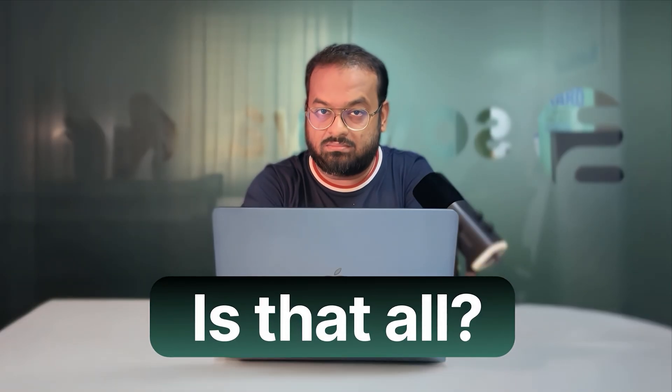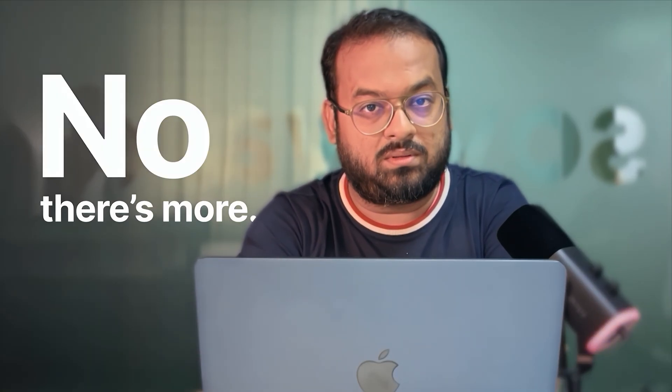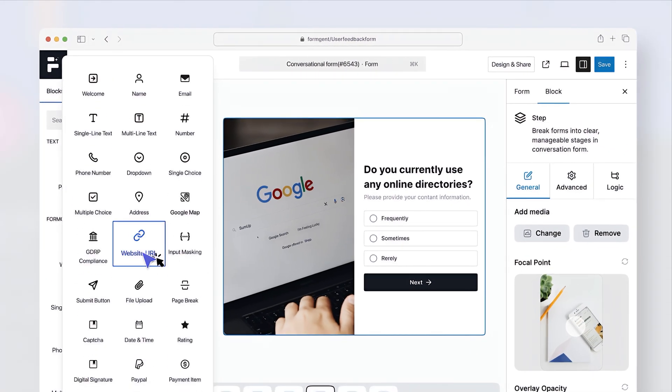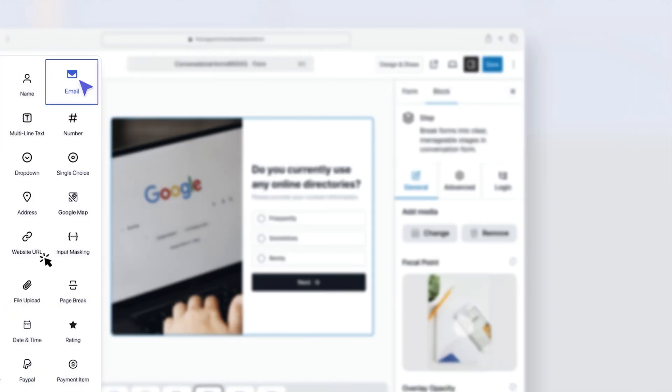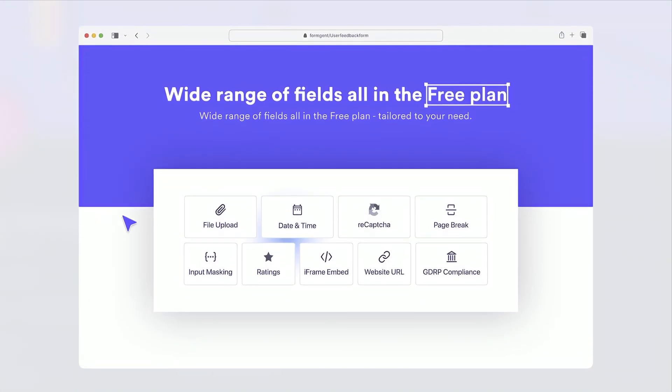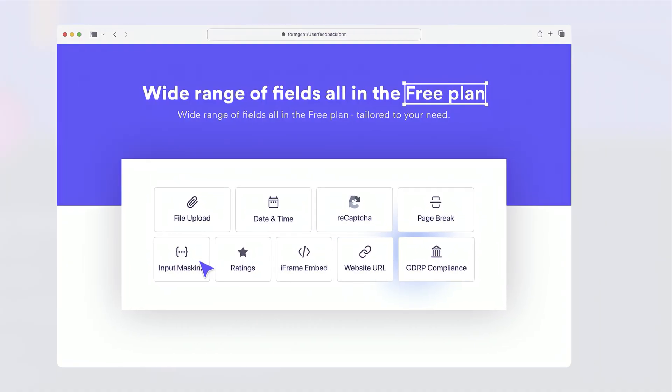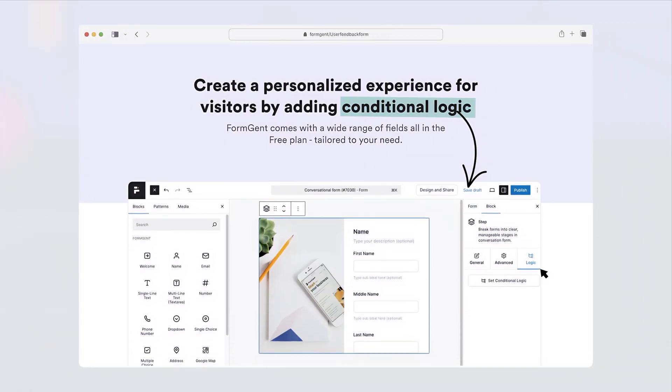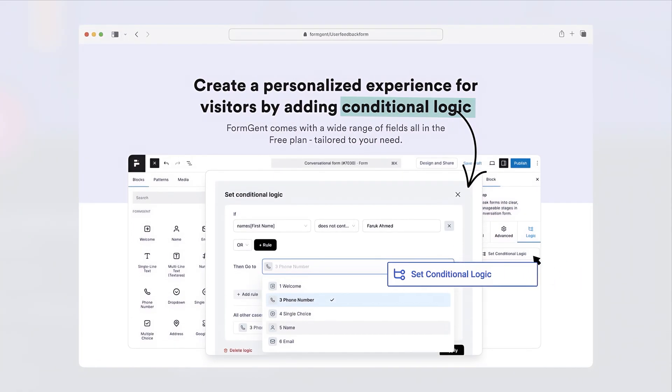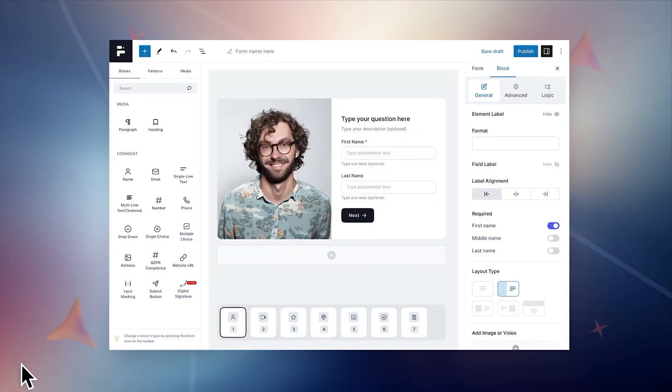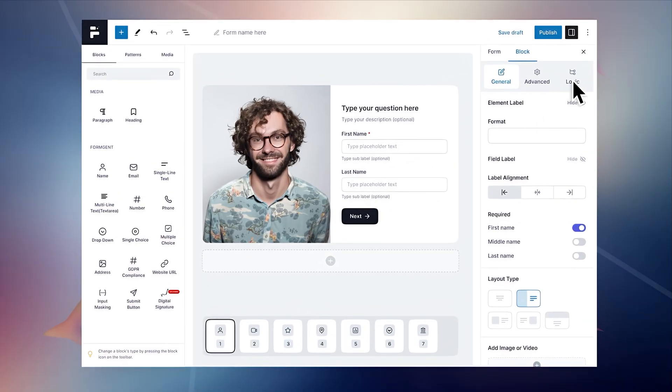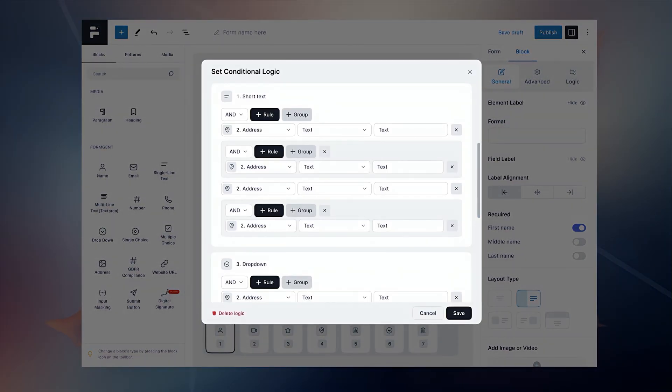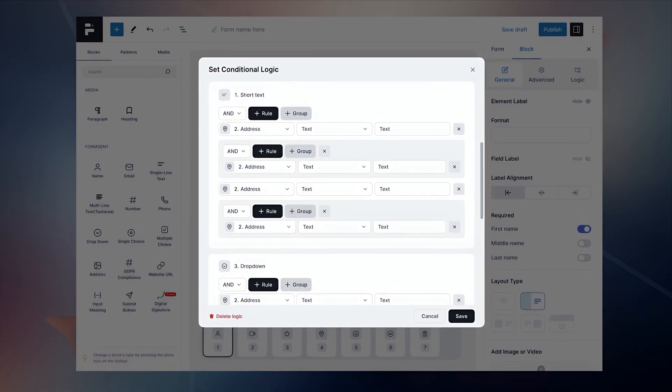Is that all? No, there's more. FormGent comes with a wide range of fields, all in the free plan, tailored to your needs. Create a personalized experience for visitors by adding conditional logic and showing or hiding fields based on the responses.